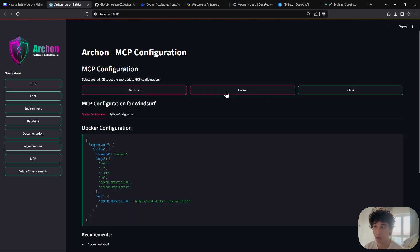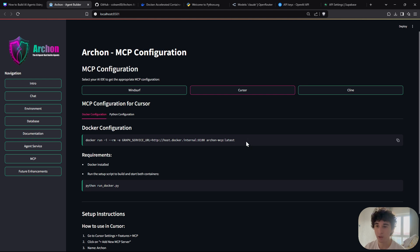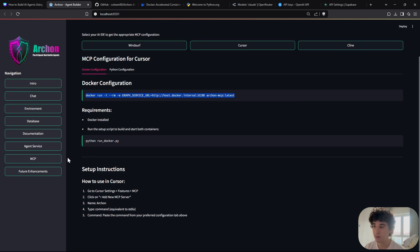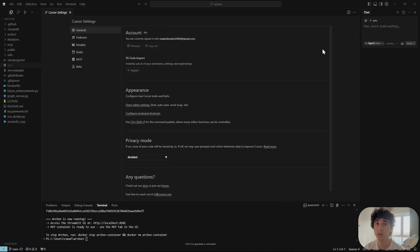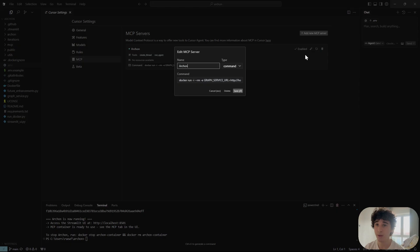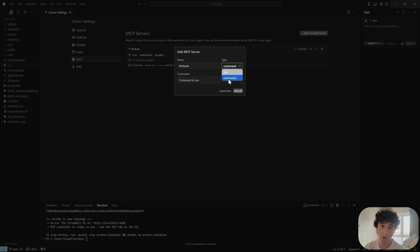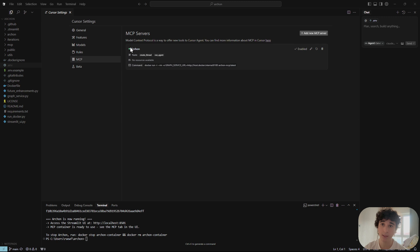You can use Cursor, Cline, or Windsurf — each has slightly different configurations. Copy the provided config, go to Cursor > Settings > MCP, create a new MCP called 'archon', set the type to 'command' (not SSE since we're running locally), paste the config, and click Add. If you see a green light and available tools, everything is working perfectly.